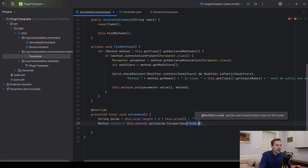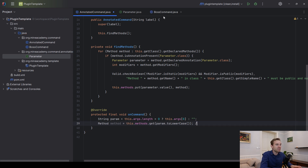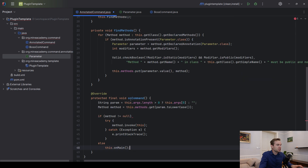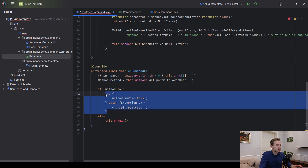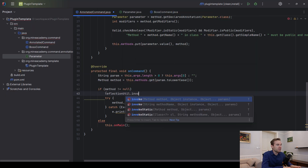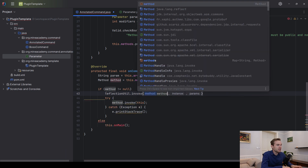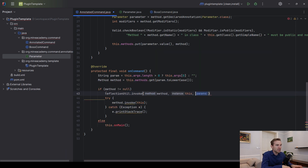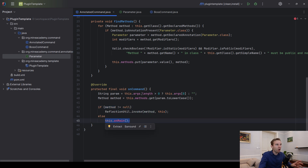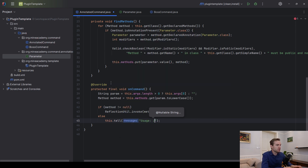We find the method by calling methods.get() with the argument converted to lowercase, so typing slash boss CREATE will still work. If the method is not null, we invoke it. If you're not using Foundation you can use a try-catch; if you're using Foundation there is a beautiful method inside ReflectionUtil called invokeMethod, passing this as the instance.